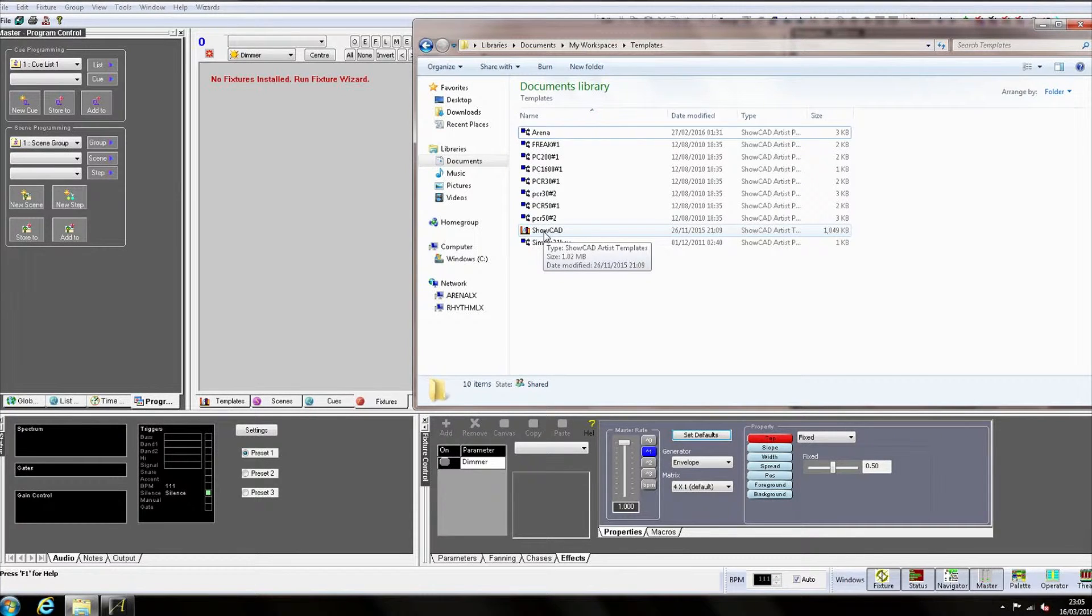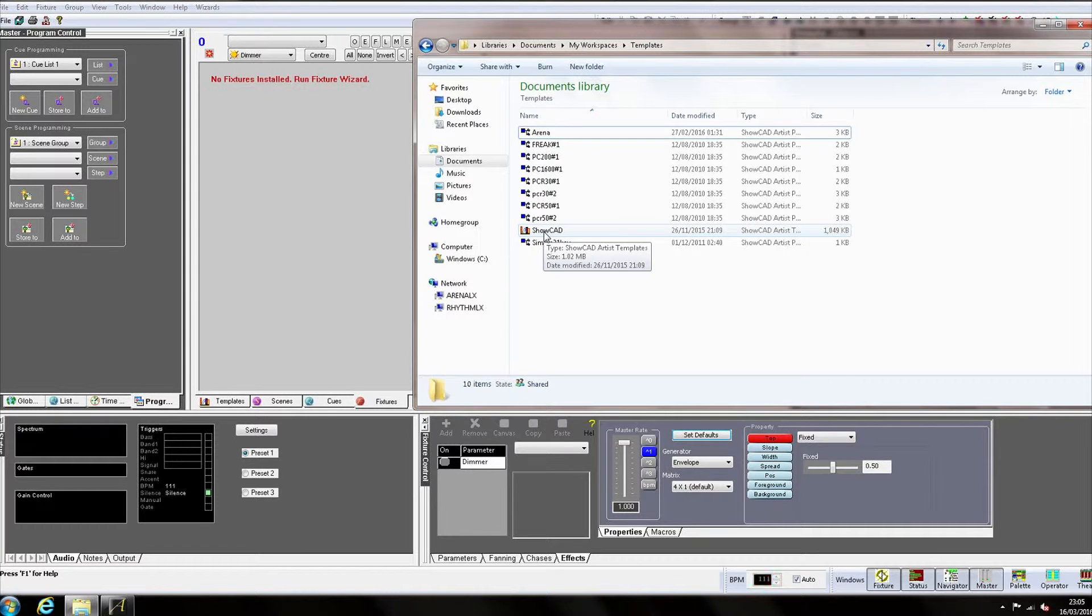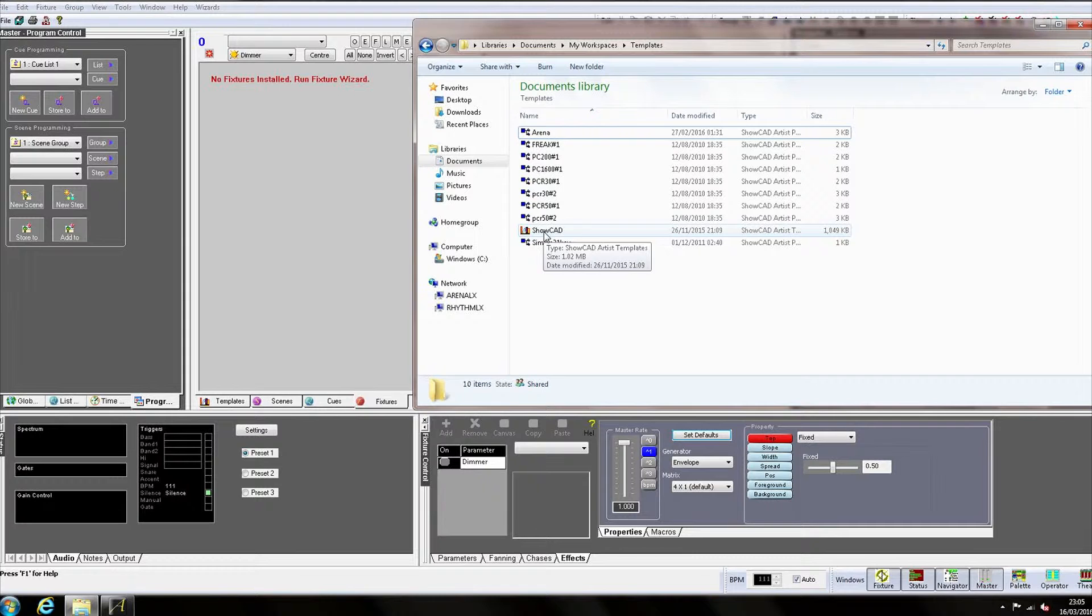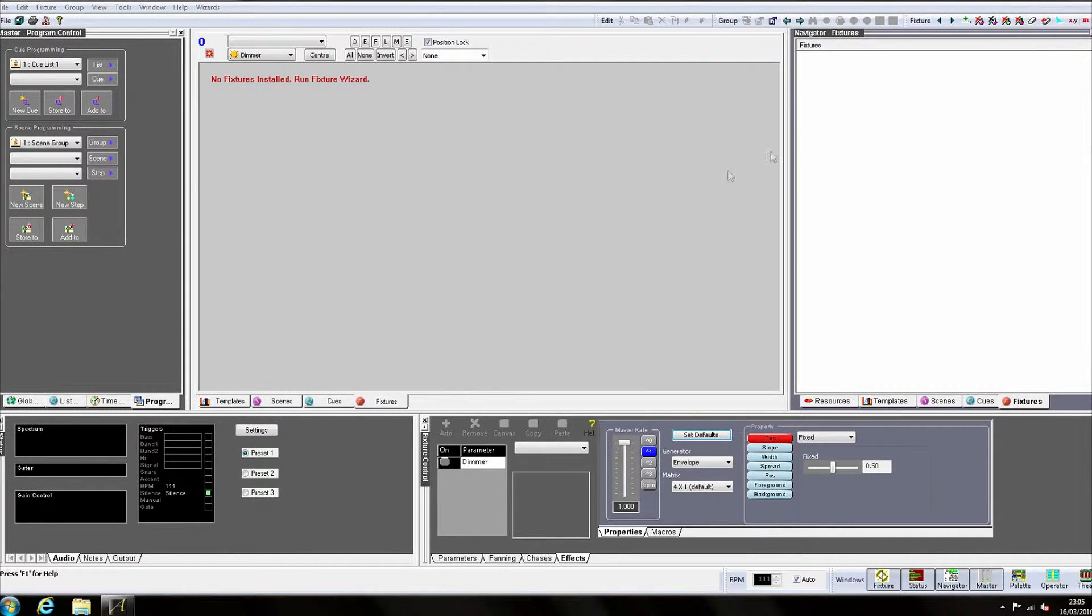Artist has a default showcad.tem file which contains hundreds of pre-designed templates covering a wide variety of popular products and manufacturers. It is also possible to create your own custom templates for anything that isn't available in the default template file, but we will cover that in a future tutorial.